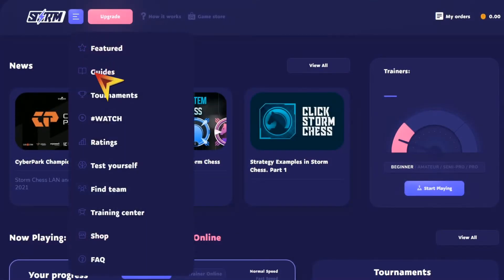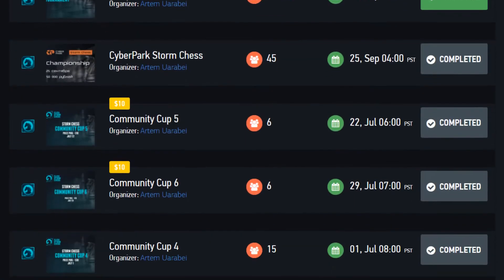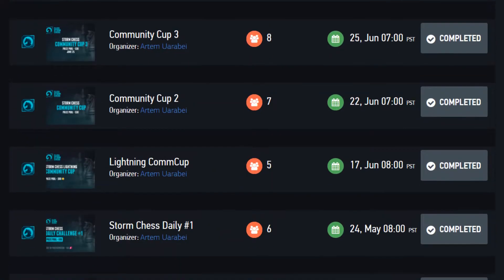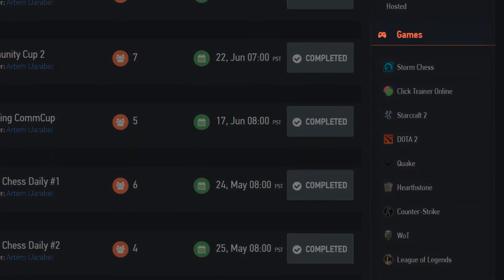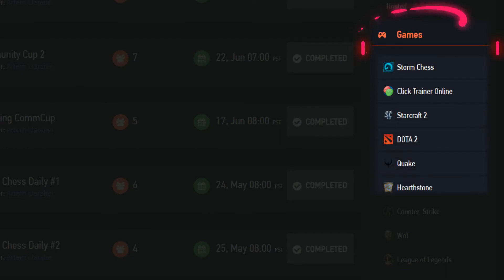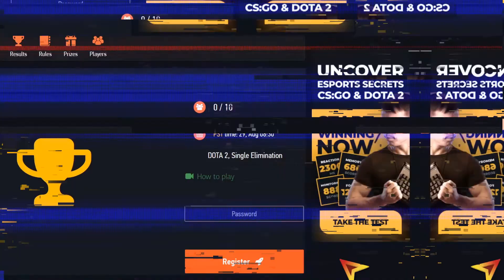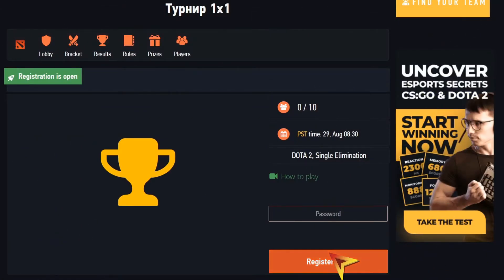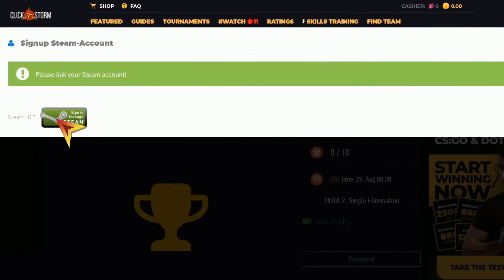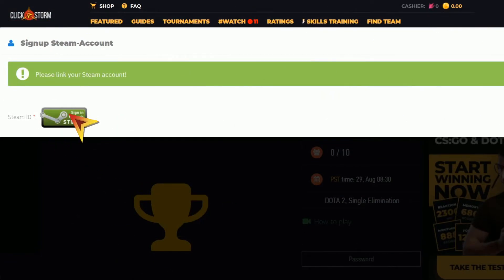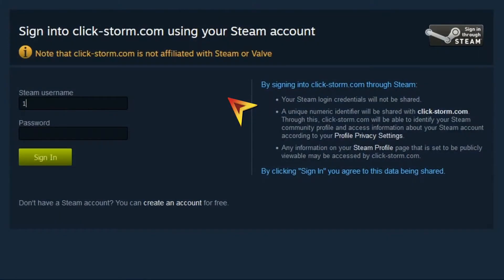Then, to register in a tournament, simply go to the tournaments section and choose any that appeal to you. You'll also be able to filter by discipline, status, or the tournament's start date. Then, click register, and the system will ask you to link your Steam account or provide a username depending on the game you're playing.